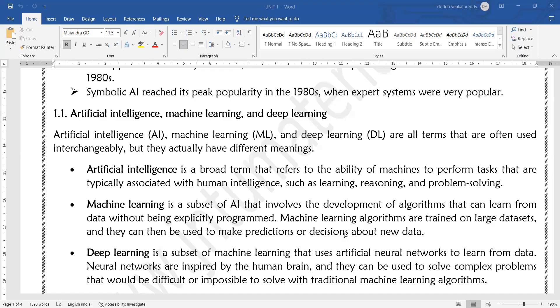For example, in diabetes detection prediction, let us say we have developed a linear regression model on a large diabetes dataset. First I will train the model on the dataset. Whenever a new patient comes, I want to predict whether they have diabetes symptoms or not. I will supply input parameters like blood pressure and heartbeat count to the model, and the model will decide whether the patient has diabetes symptoms. In machine learning, there is no need to write explicit programming to train your model.